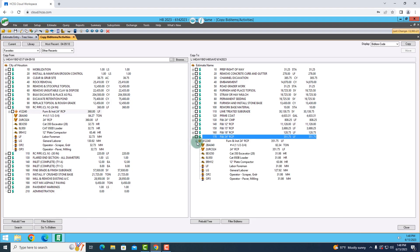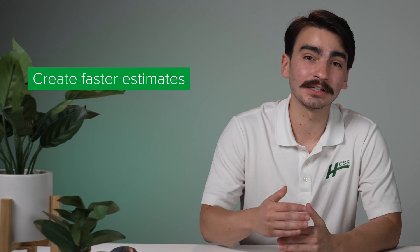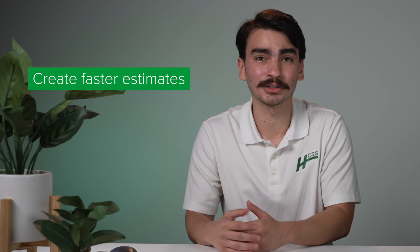Whenever I open this up you'll notice that the crew and the materials are all the same. One thing we can focus on is the quantities for each one of these. We don't know how long we're going to need these resources for, but HeavyBid does — it already calculated that if you're going to be working with this new quantity, you're going to need all of these workers, all of the equipment, and these materials in order to complete the work. To recap, the Copy from Past Estimates screen inside of HeavyBid helps you create your estimates a lot faster by relying on what you've already done in the past.